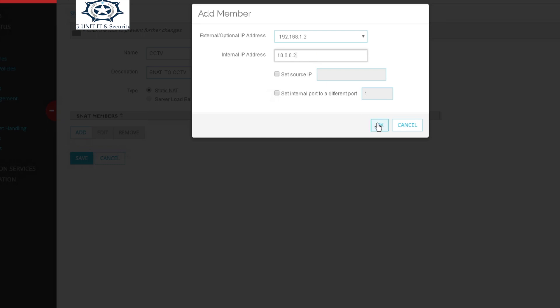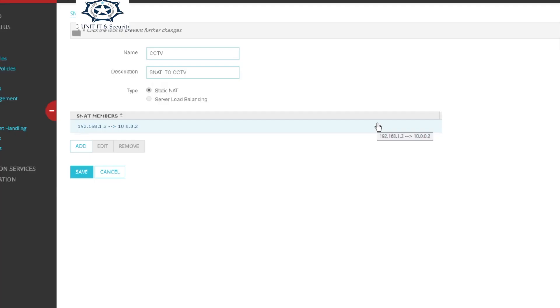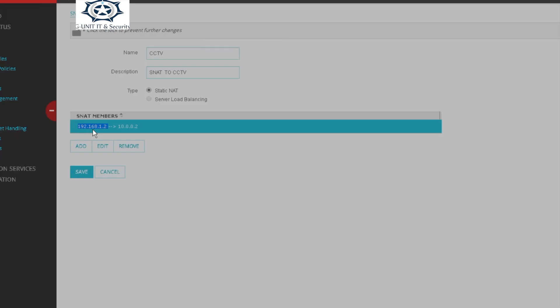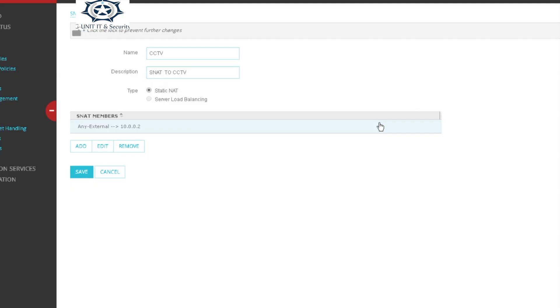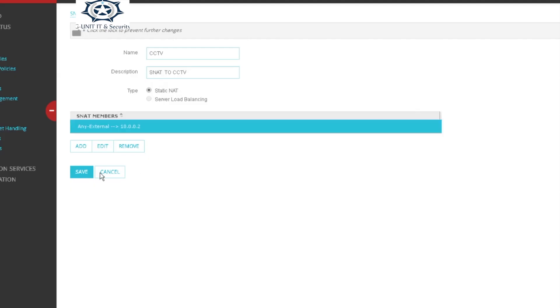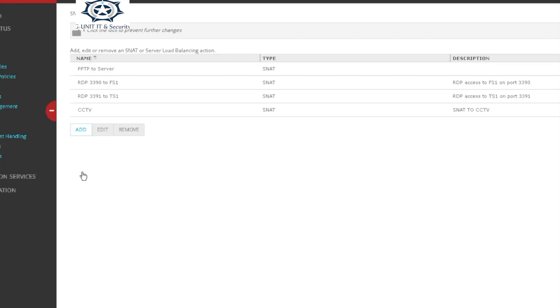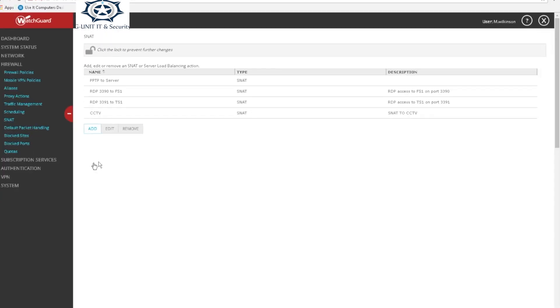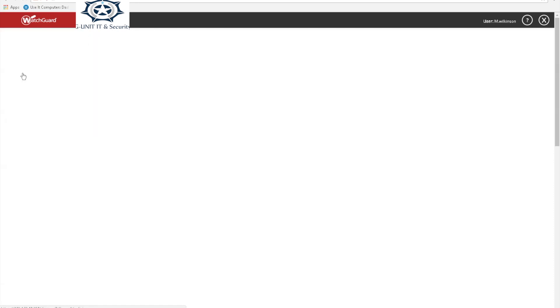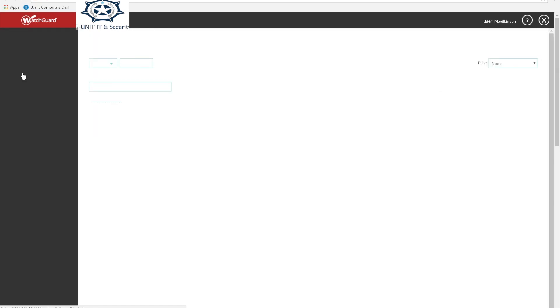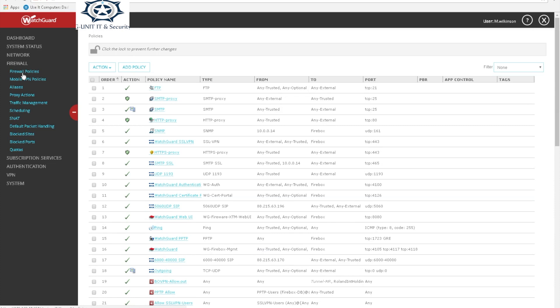Press OK. Oops, I made a mistake. As you can see the arrow there in the middle, we need to go from outside to inside. So you're gonna go from any external, which is outside, to inside which is 10.0.0.2.